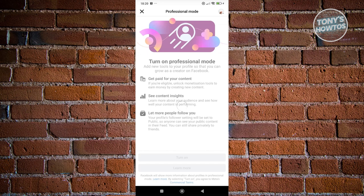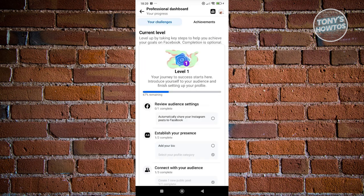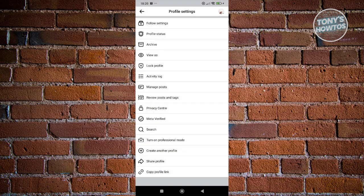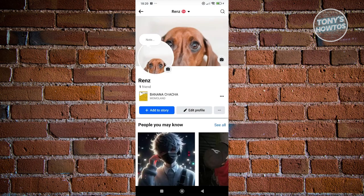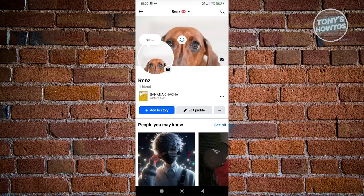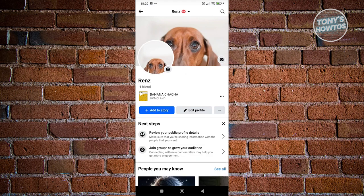From here, you just need to follow the onscreen steps and provide any necessary information. Once you've turned this on, go back to your Facebook profile and reload the page.